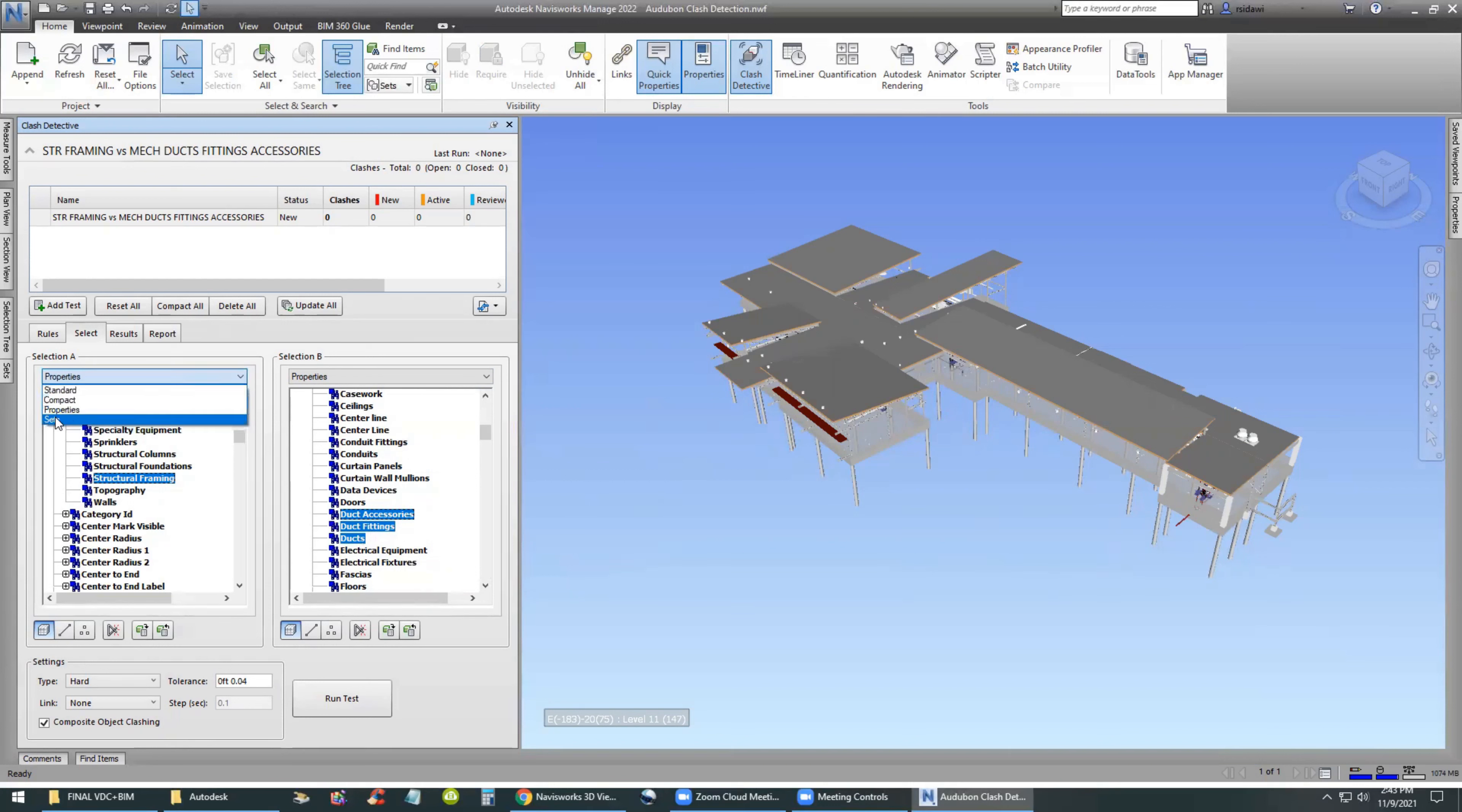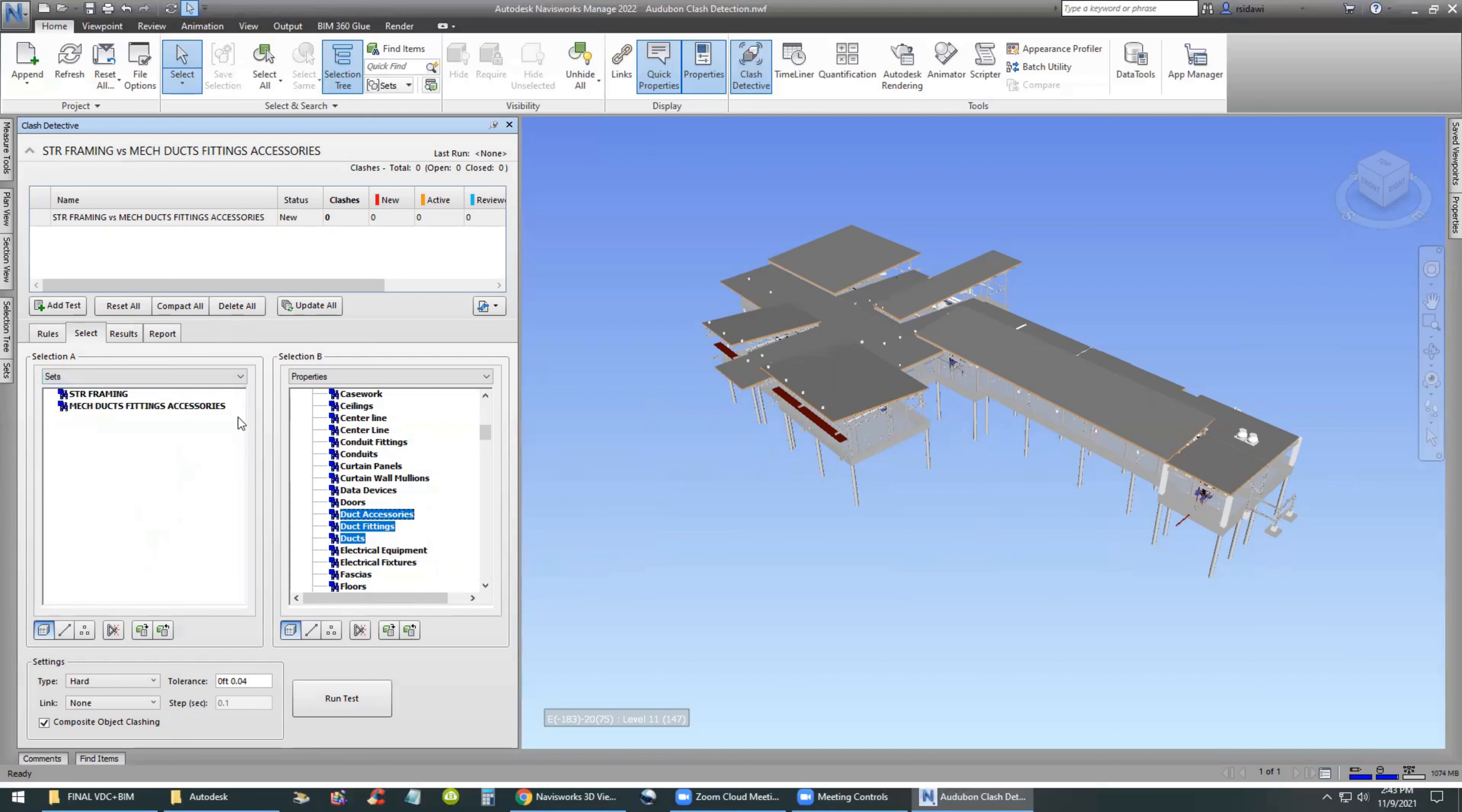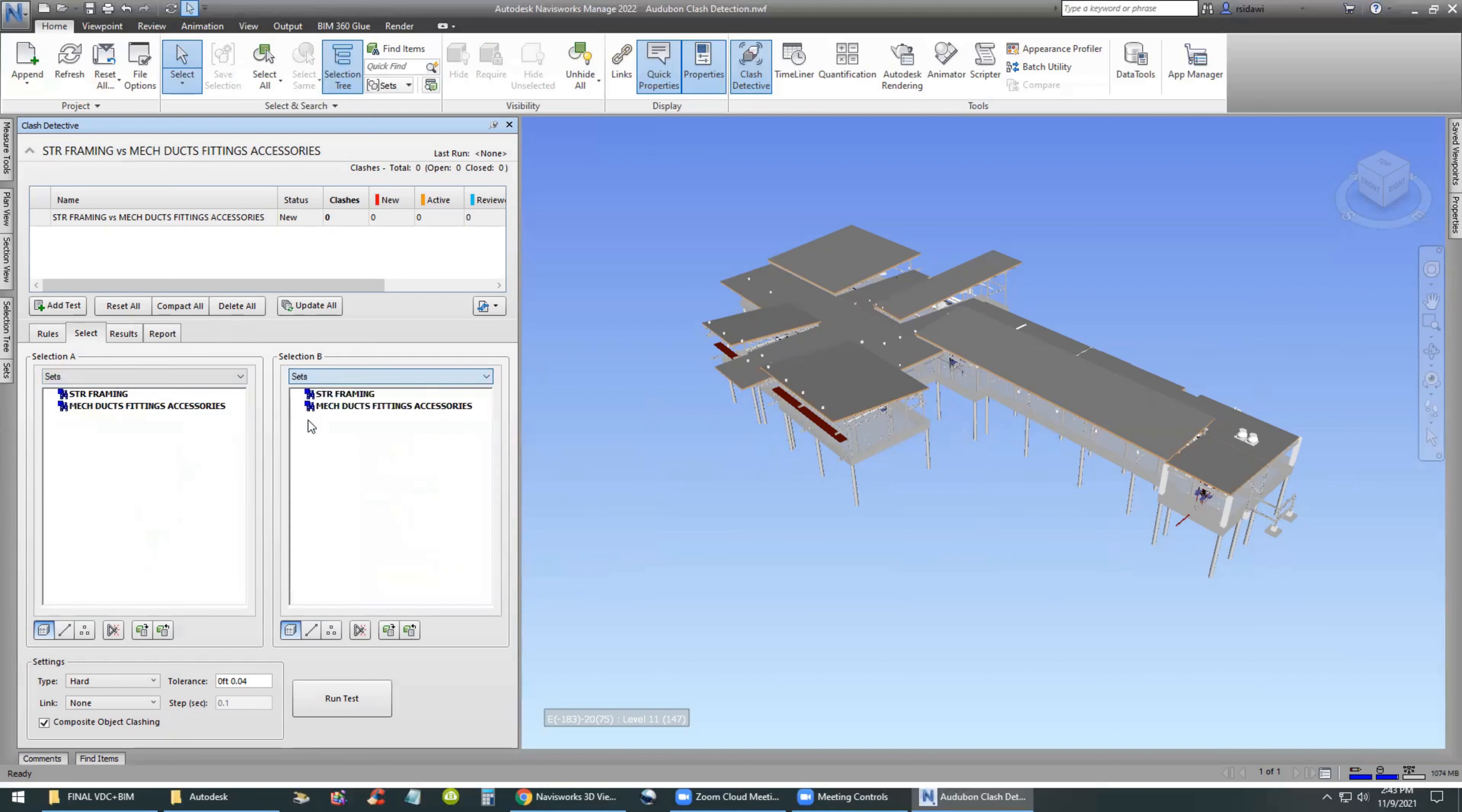Element, category, name, ducts, duct, hold Control key down and select duct fittings, duct accessories. So this is the second method of working with properties.